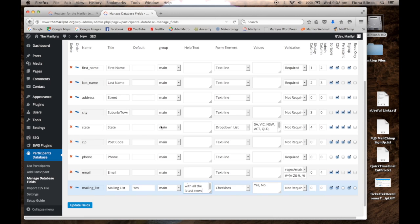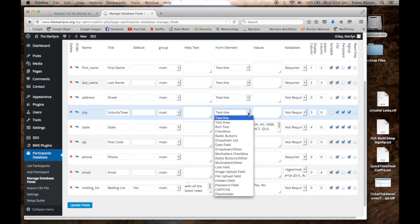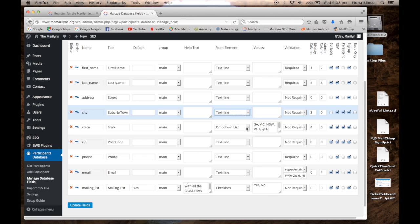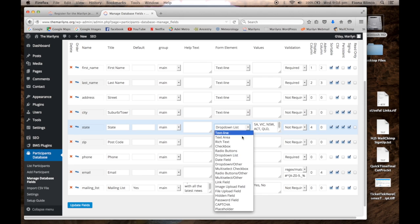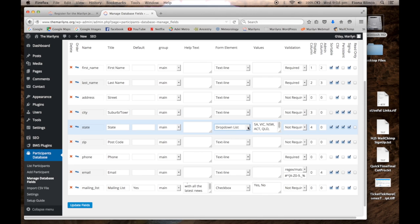Let's take a look at the drop-down list for the state. In this column, form element, most fields have been given the attribute text line, but the state field has been given the attribute drop-down list. The values are separated by a comma.